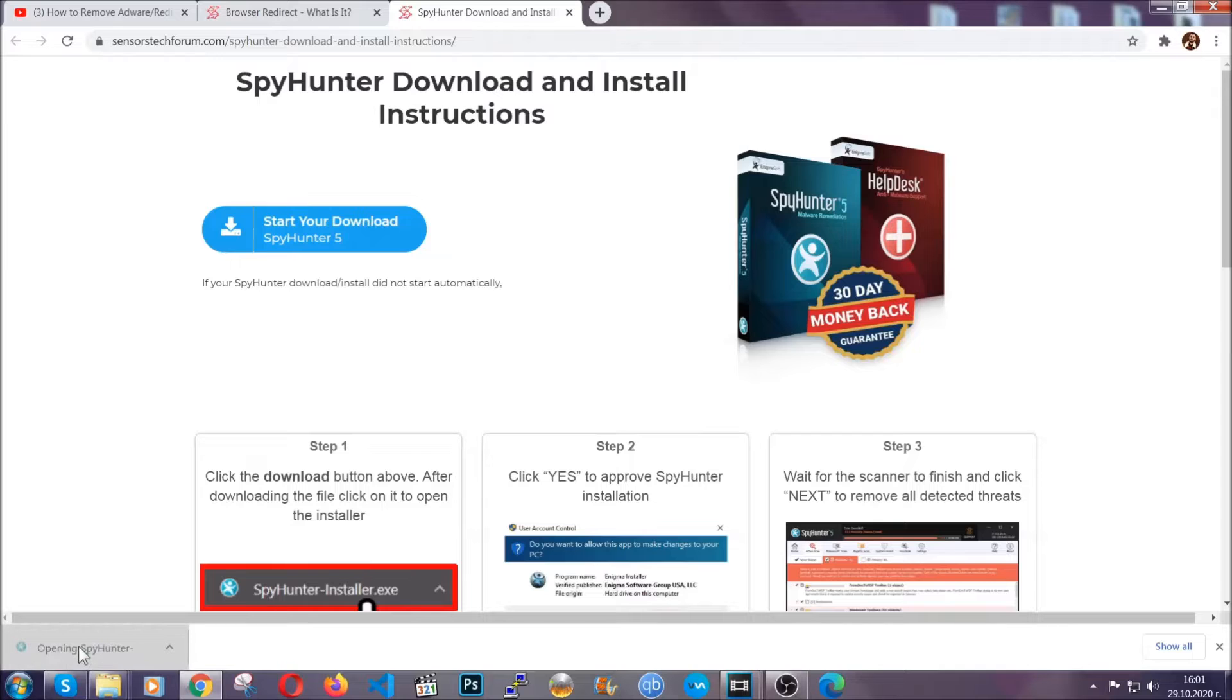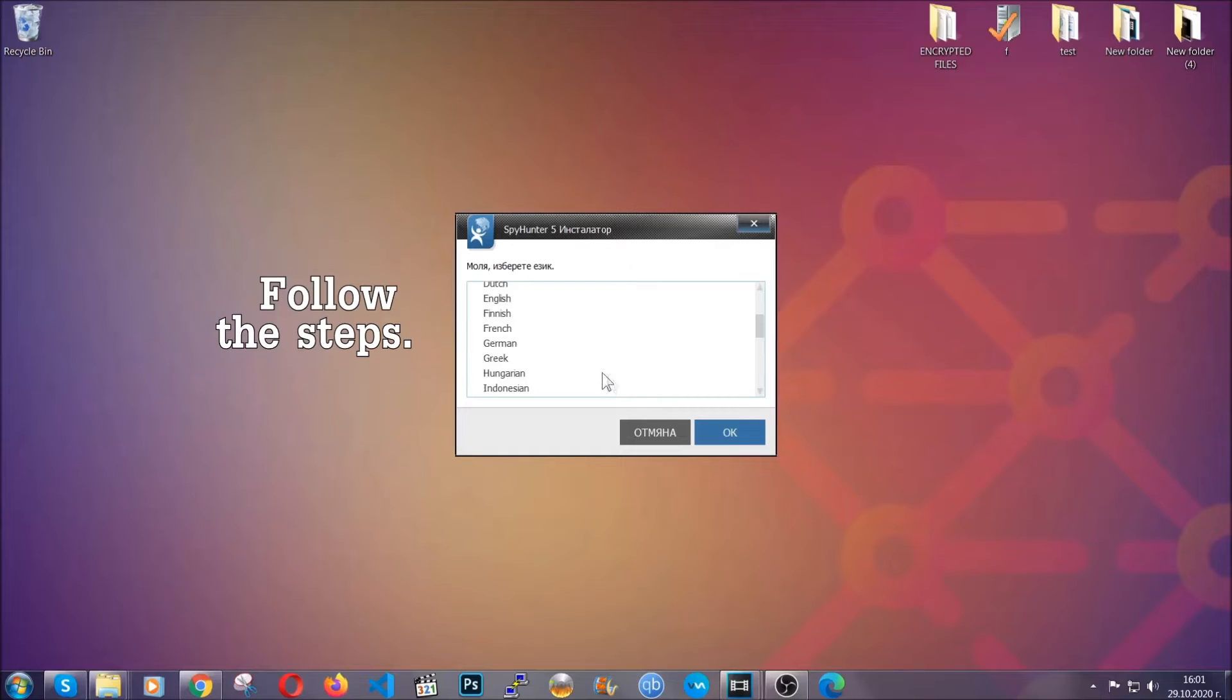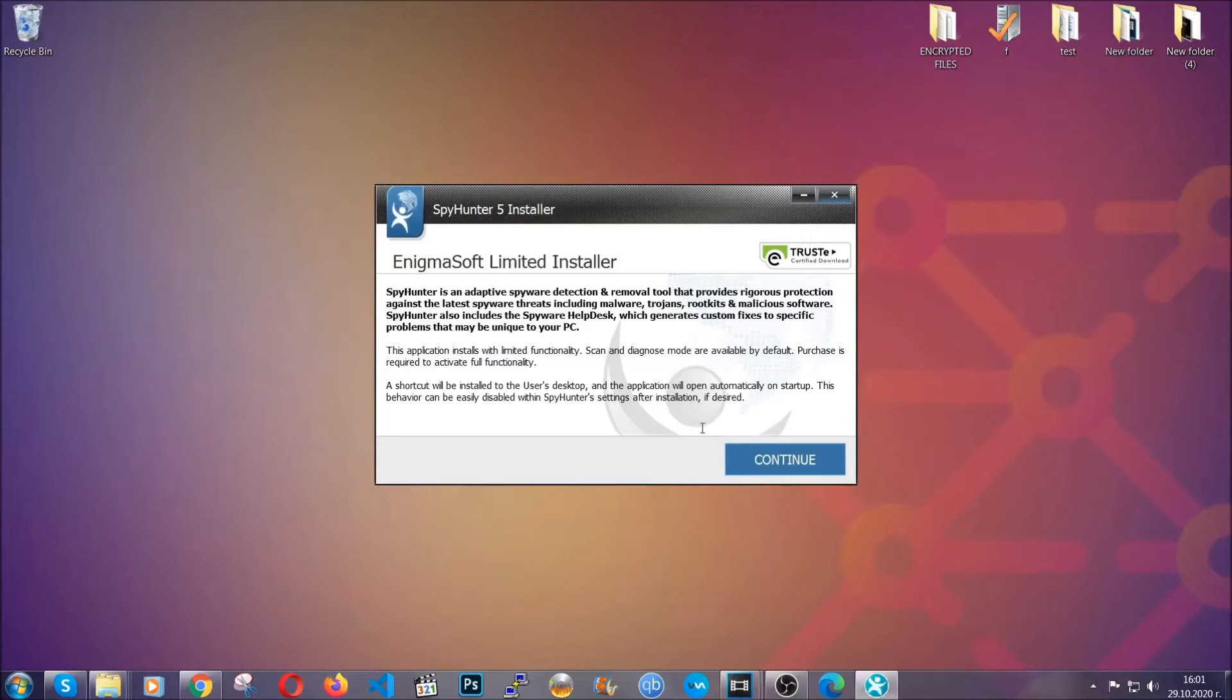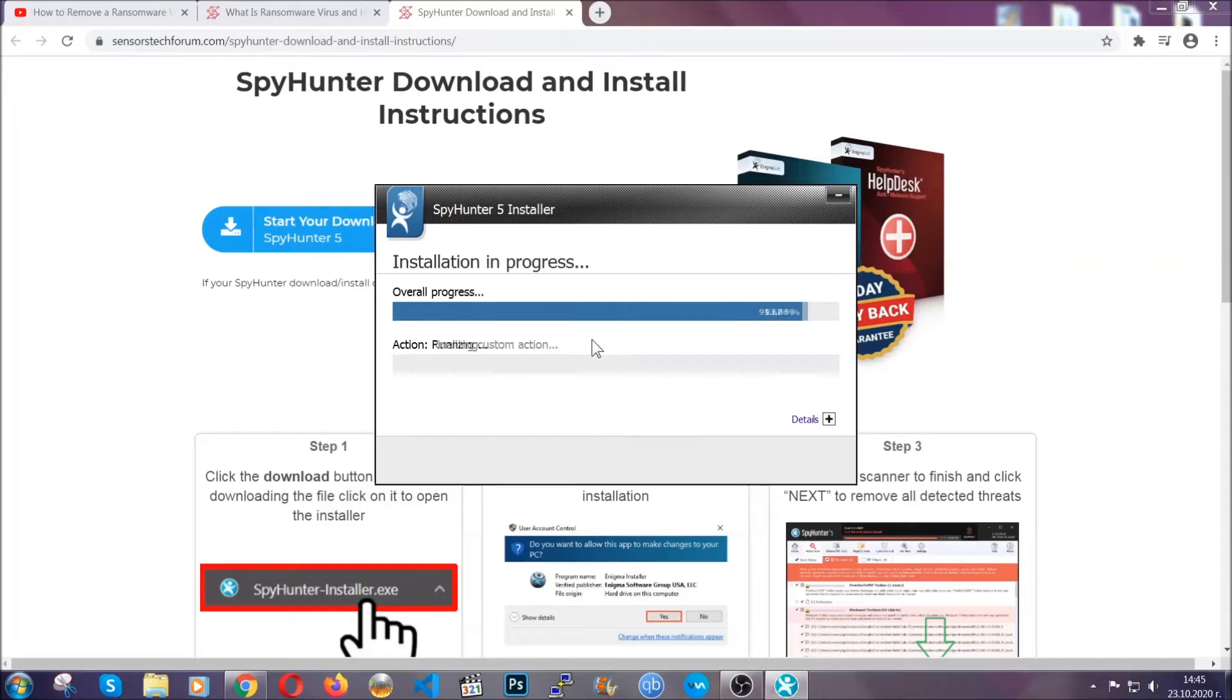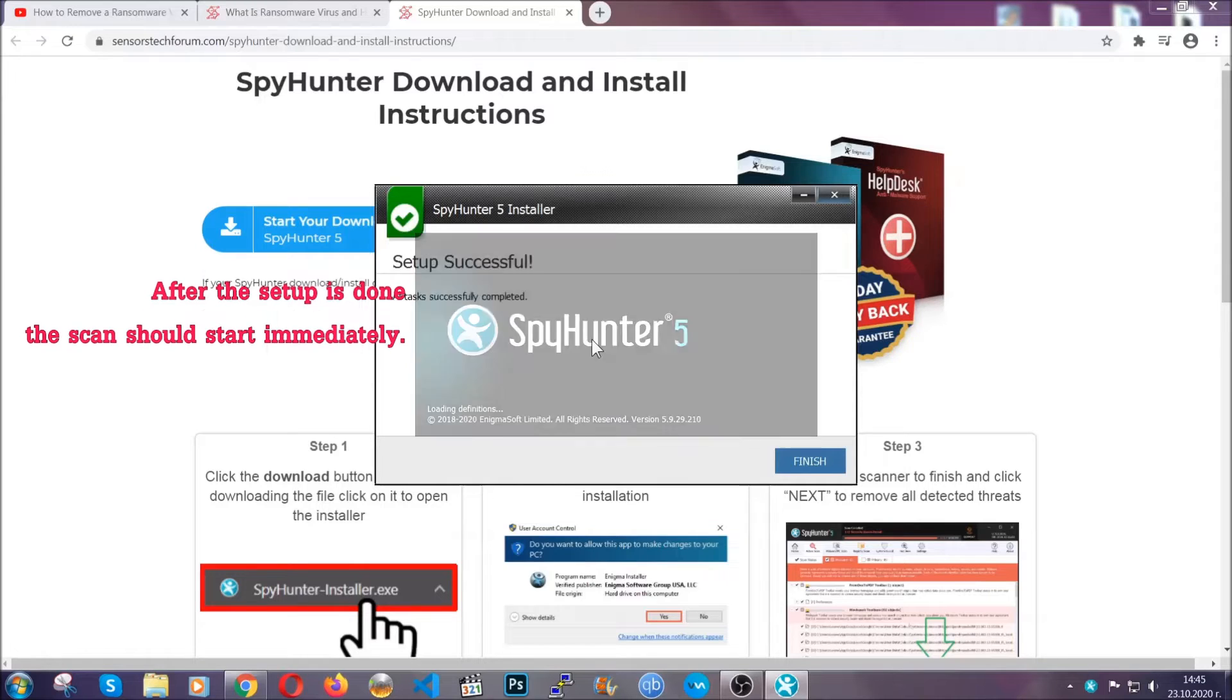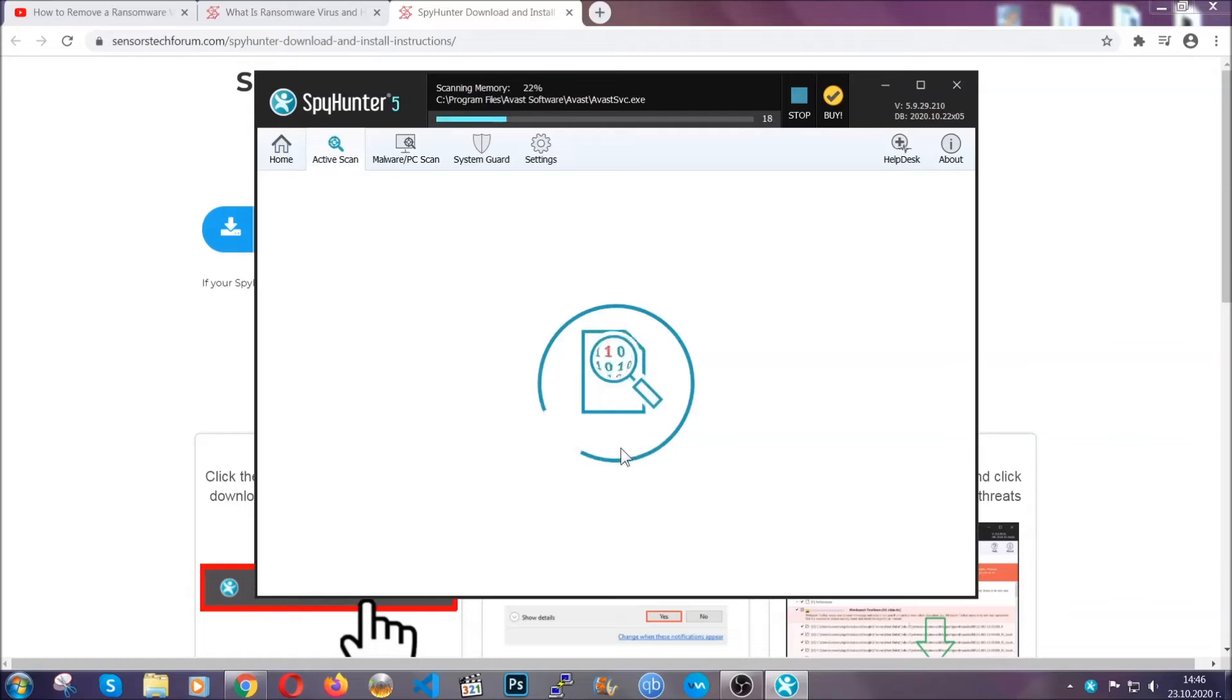The installer is rather simple. All you have to do is choose your language and then you're going to have to click on OK, then all you have to do is click on continue, then agree with the policy and click on install. When the install is finished, the scan should start immediately.